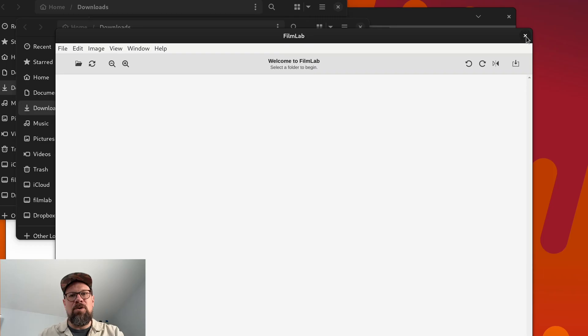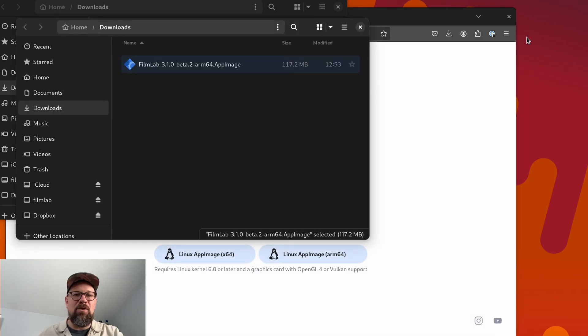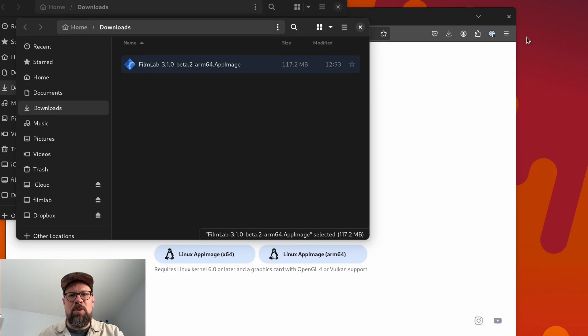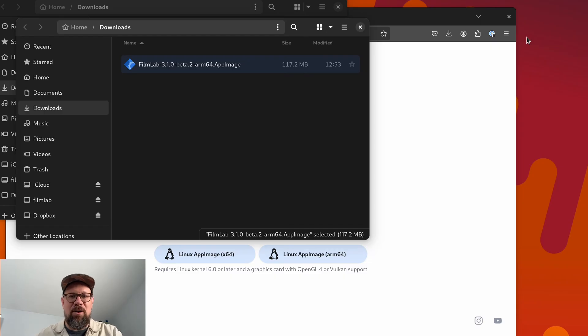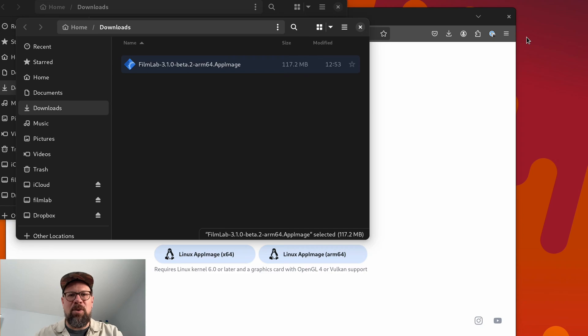So if you're using Linux, I'd love to have you try the FilmLab 3.1 beta, see how it works for you, especially if you're using a Raspberry Pi or another device like that. Please let me know how FilmLab works and what kind of results that you get.